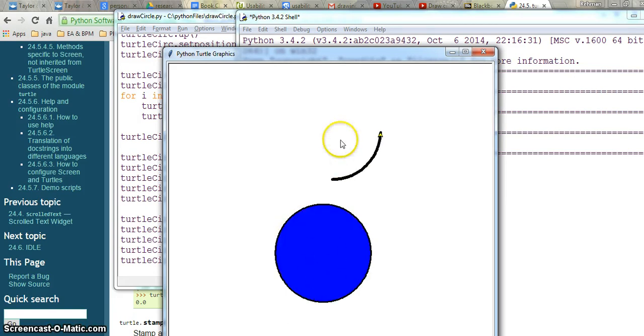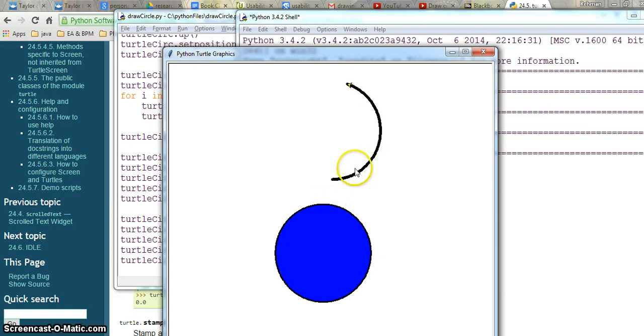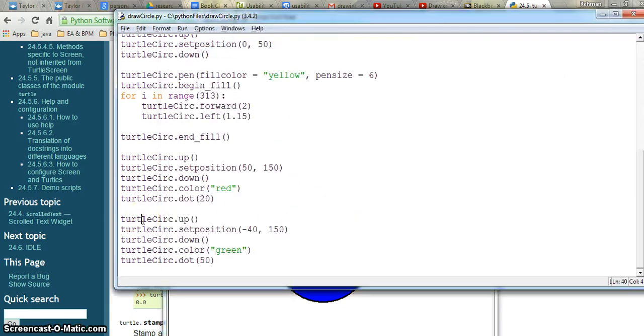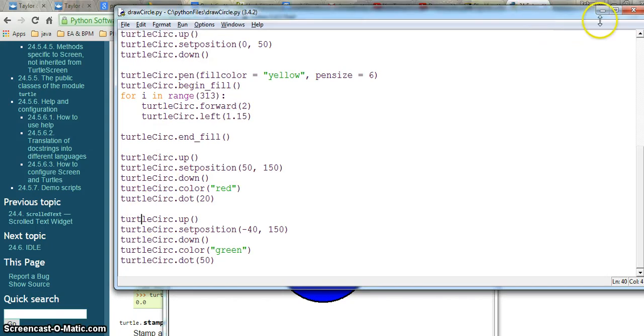The pen size is different. I have changed the pen size from three to five, so this is a thicker circle. That's it. You can play around with this code and see how you can draw a snowman. Hopefully this will help you out. Thank you.